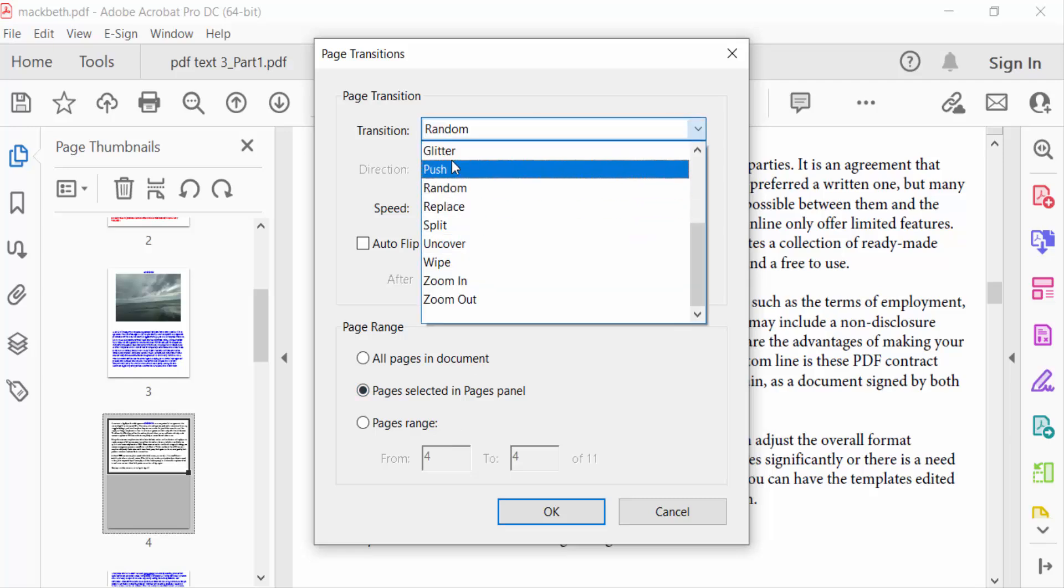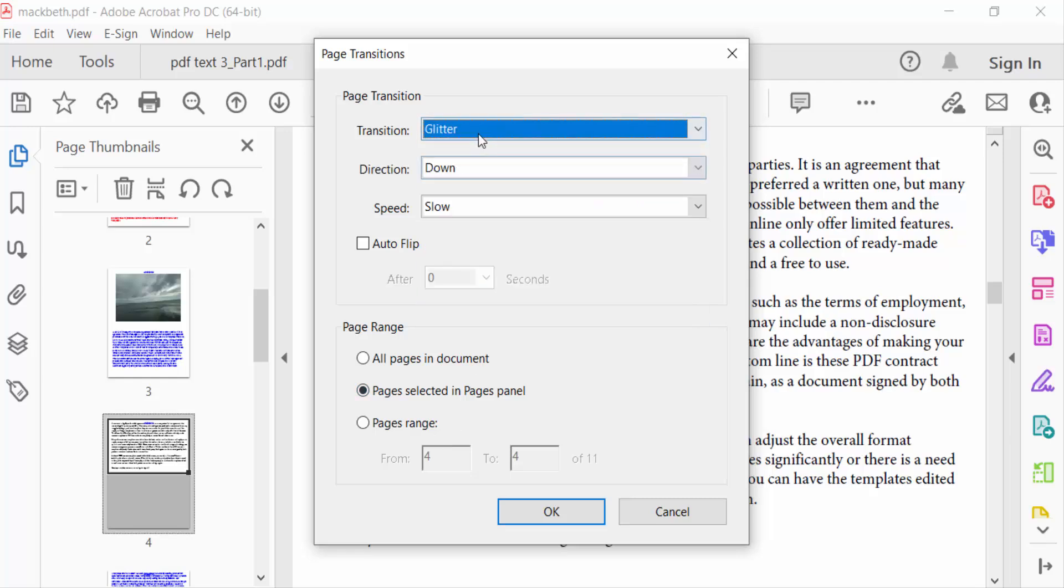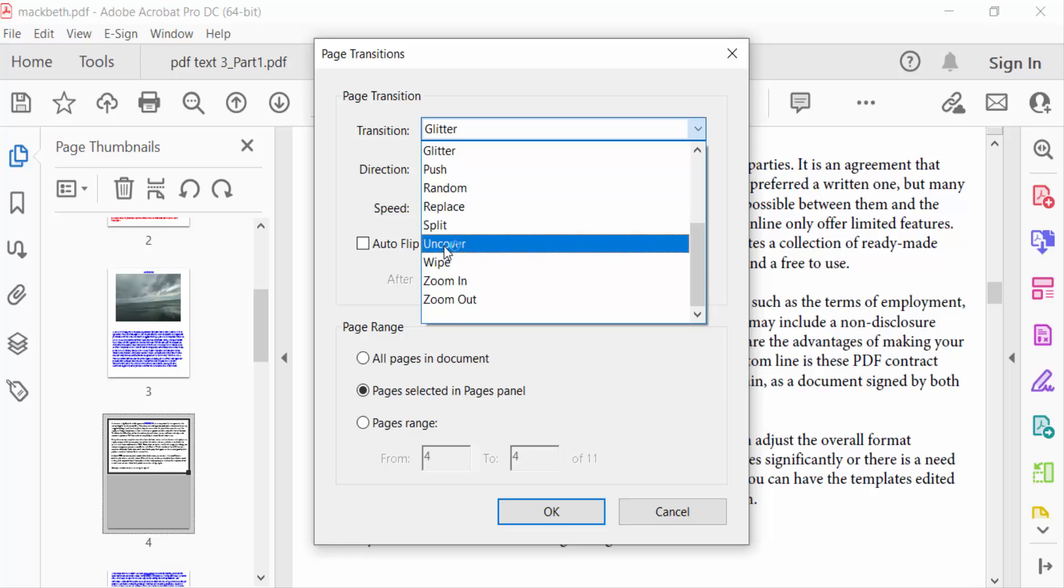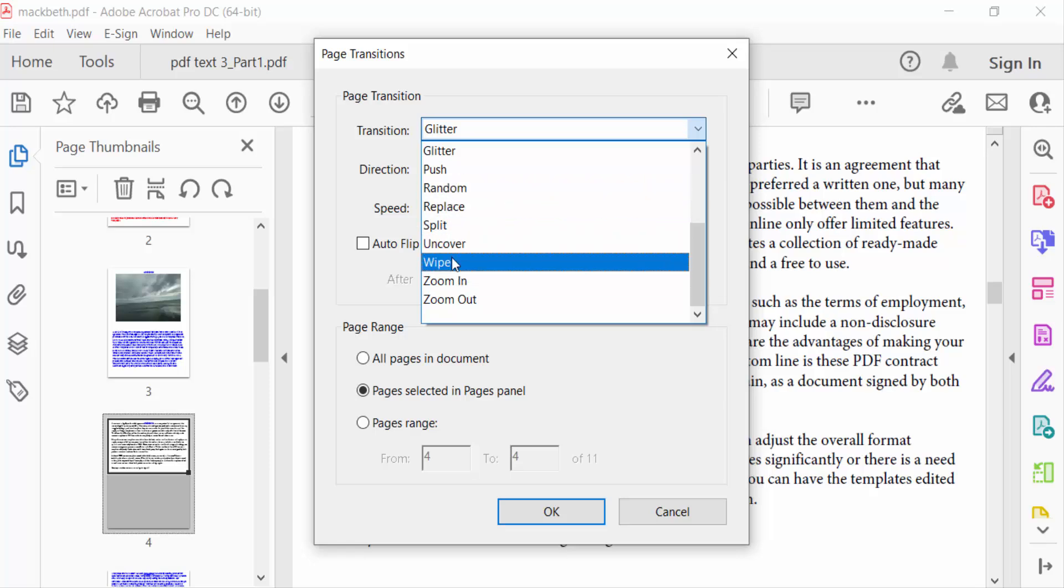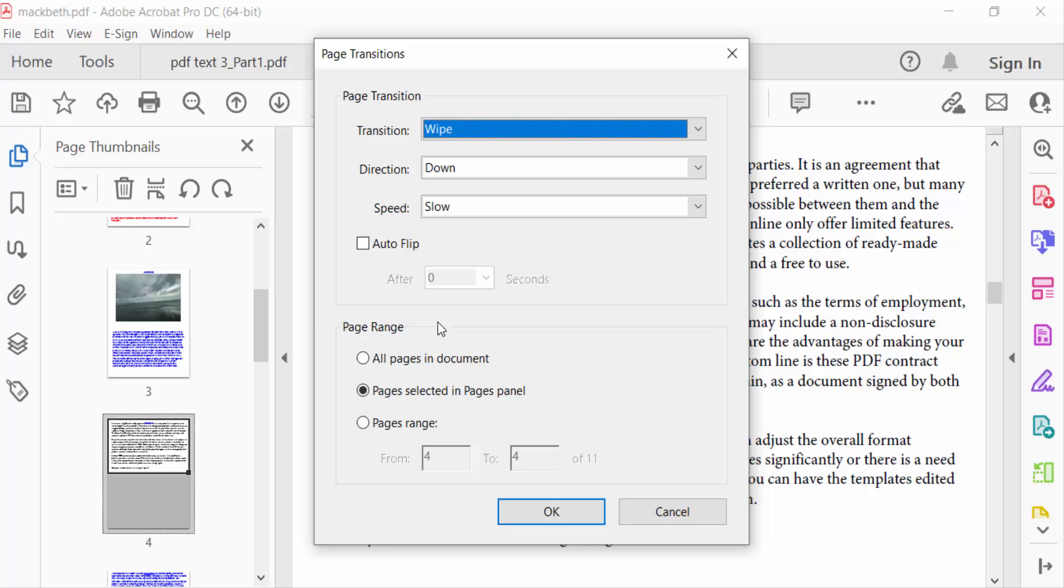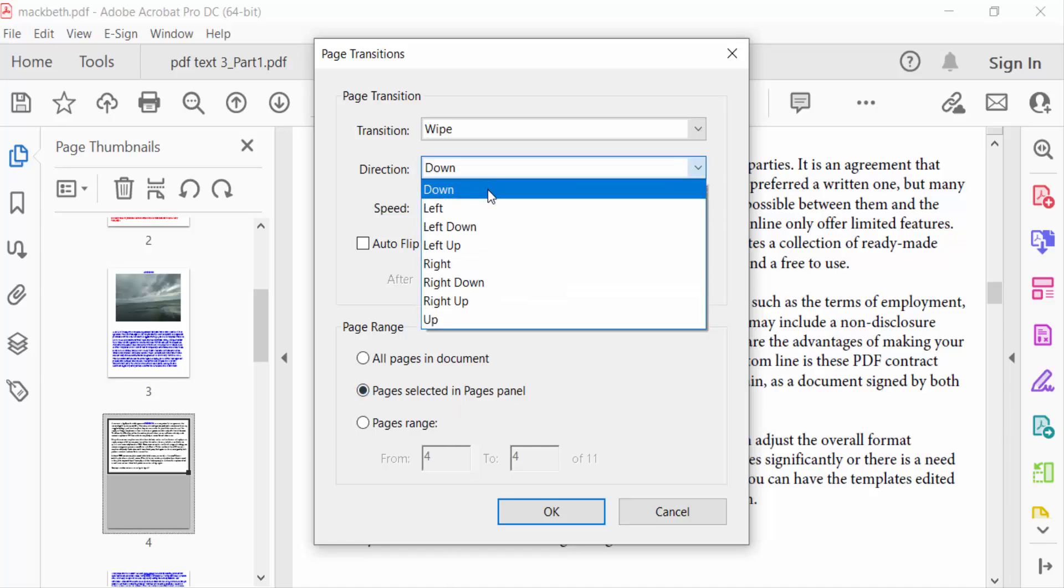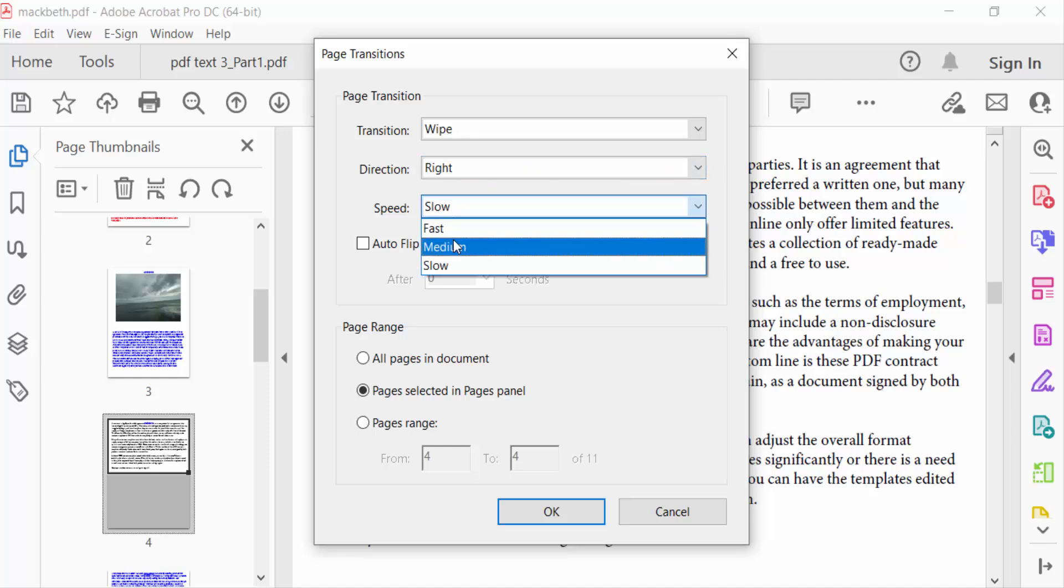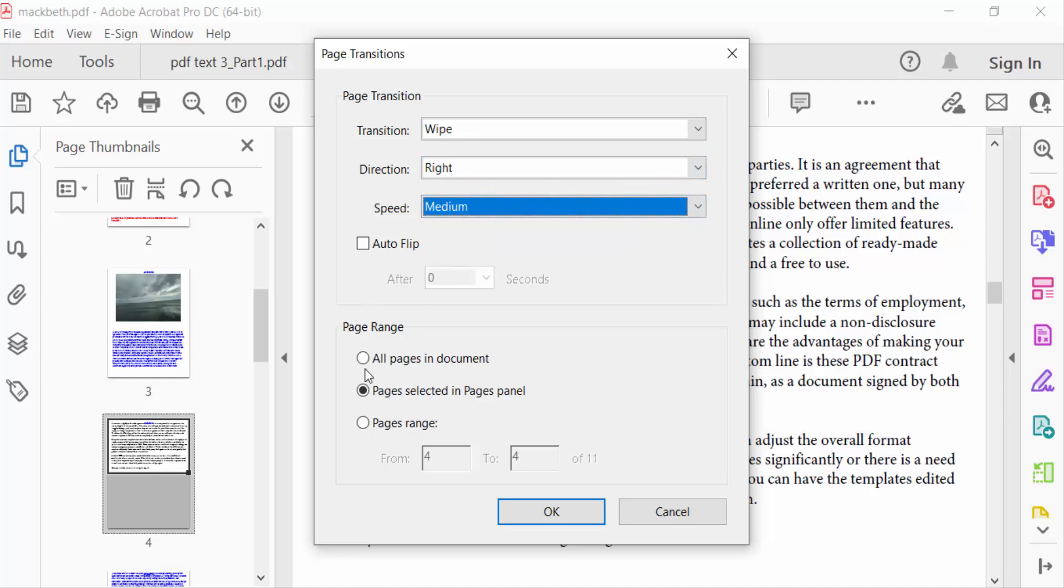There are different types of transitions: Glitter, Zoom In, Wipe, and more. For direction, you can set it left, down, or right. I'll make this right. Speed is medium, and in the pages panel, I'll select only page 4.